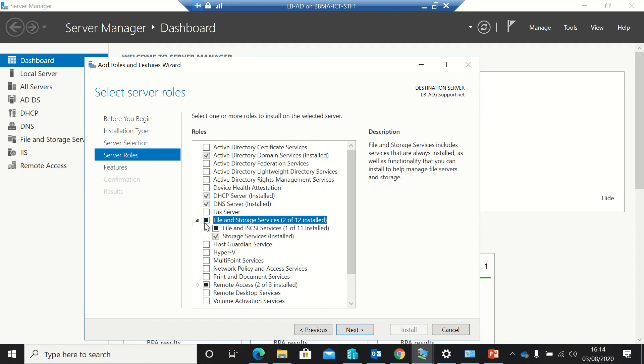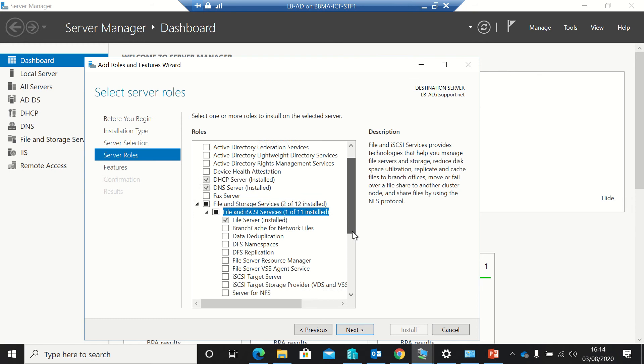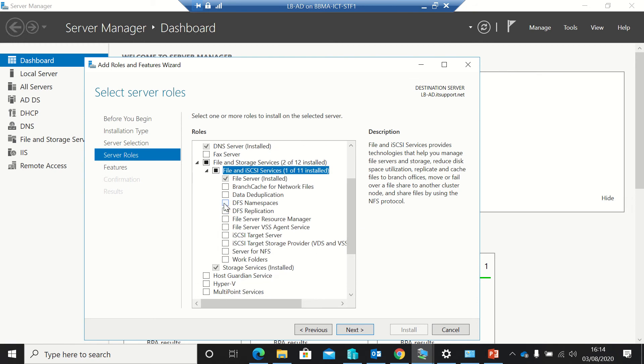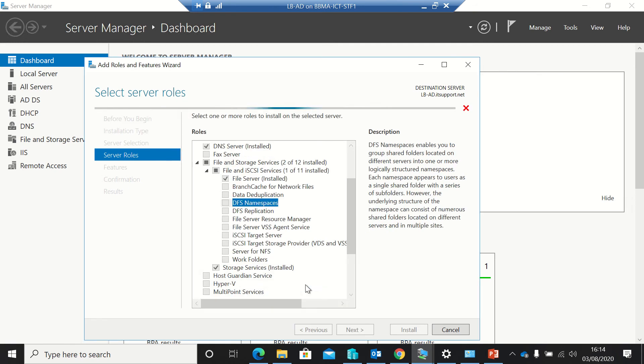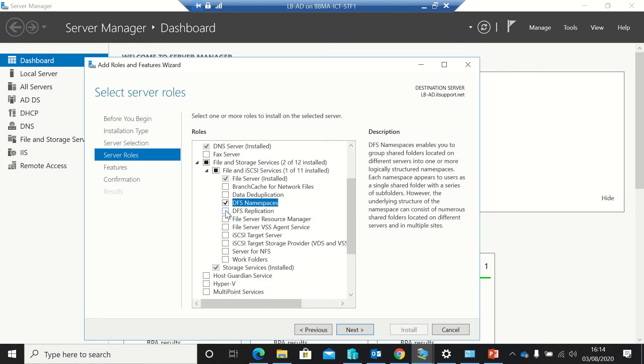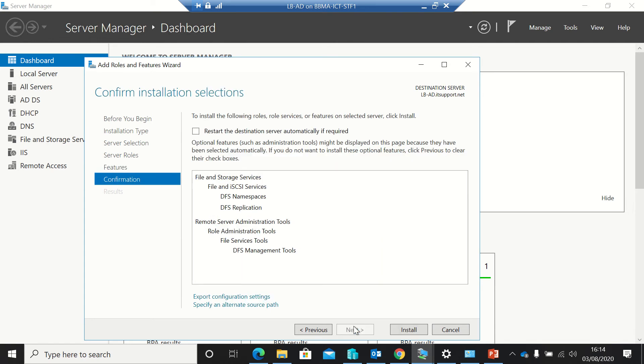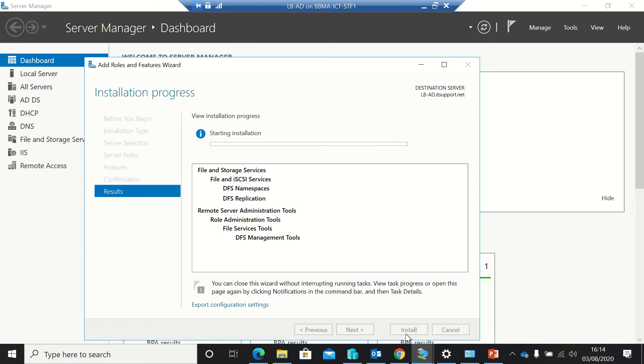I just need to open up file and server roles and I've got DFS namespaces and DFS replication. We're just going to use the namespaces for the minute and then we'll use the replication later. But I'm just going to install it on here, ignore all the rest, and just install it.